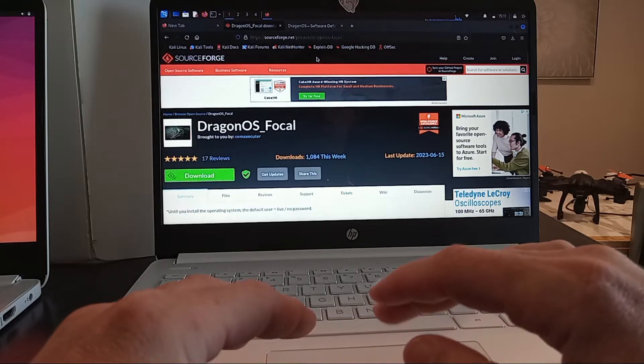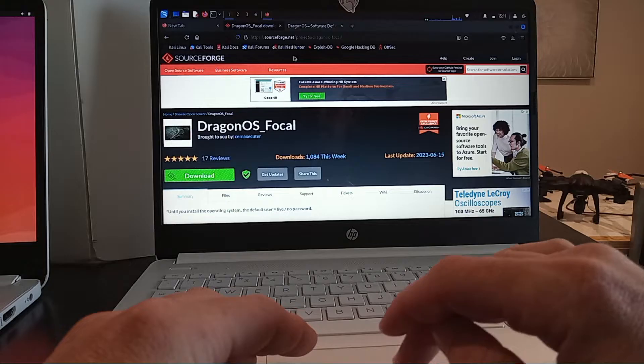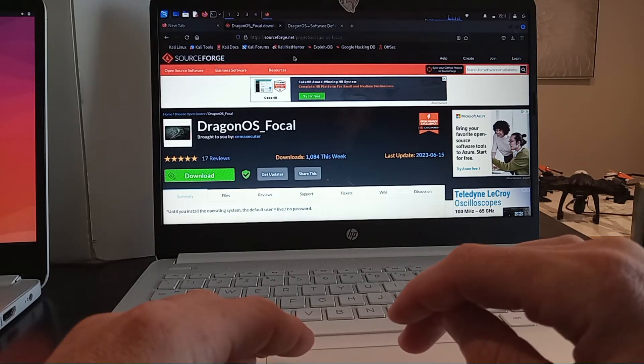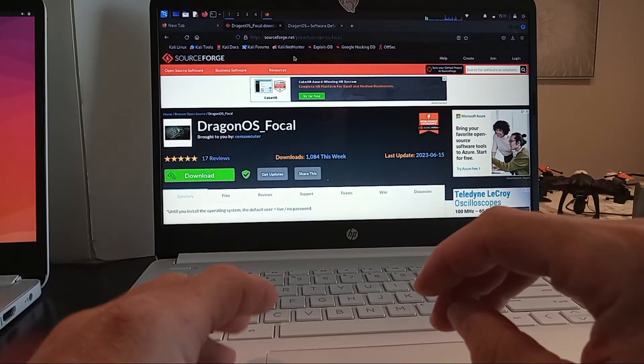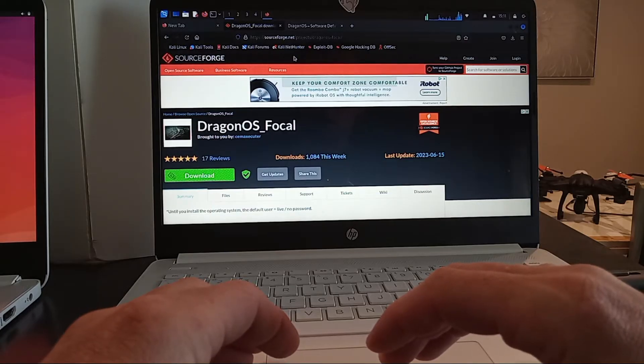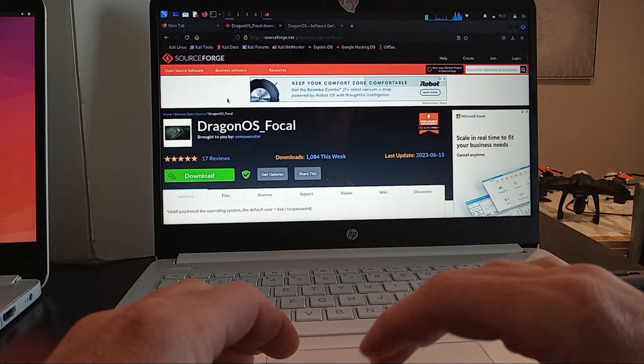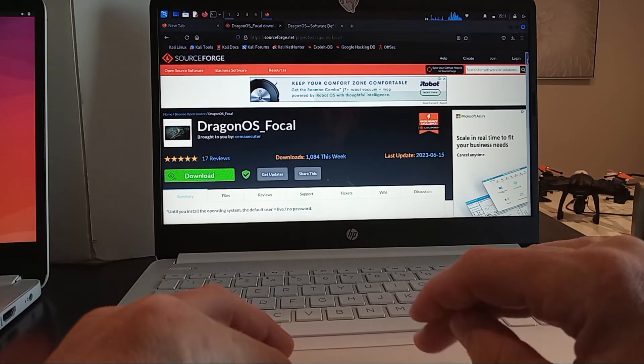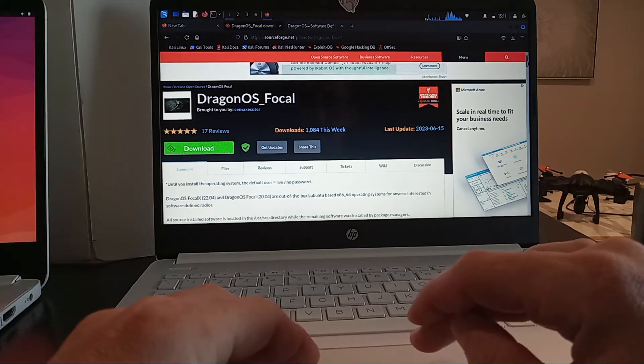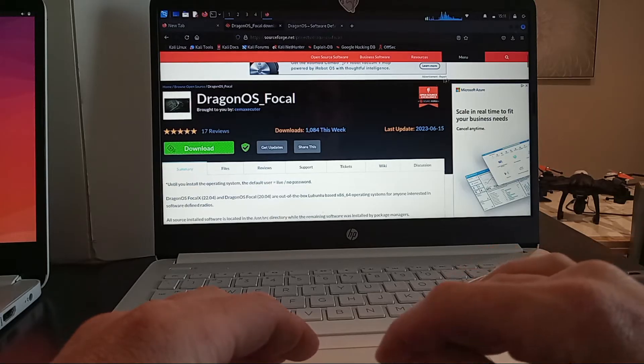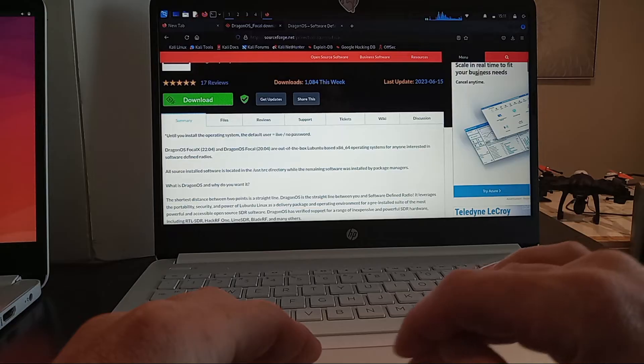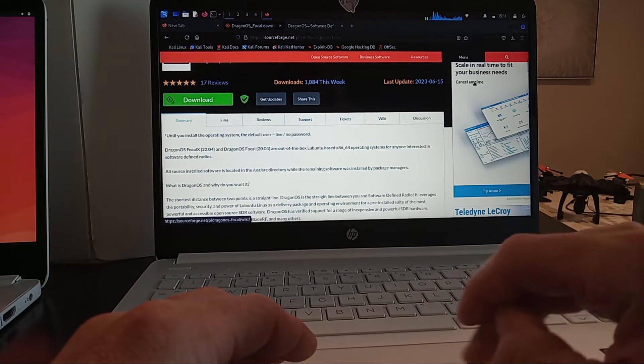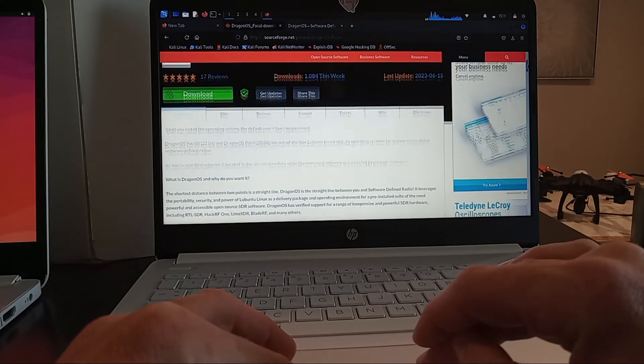So for Dragon OS you are going to end up going to this website right here and I'll probably put a link in the description for you to make it easy, but it's sourceforge.net and then it's going to be forward slash projects forward slash Dragon OS dash focal. That's going to take you to this page. Now I've already downloaded this to make this quicker but it's on a different machine so I'll be sliding the video over to that machine here in a moment. However if you go to this page you'll see this download tab right here. There's some more tabs here that you can click on to get some information about this operating system.